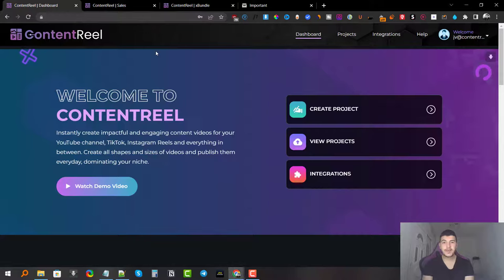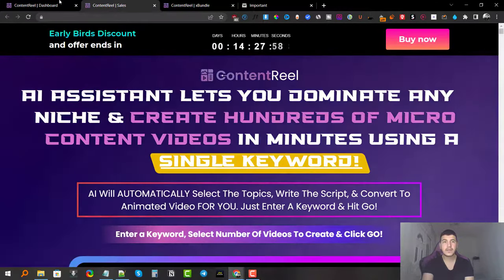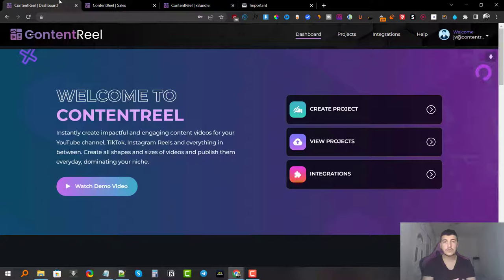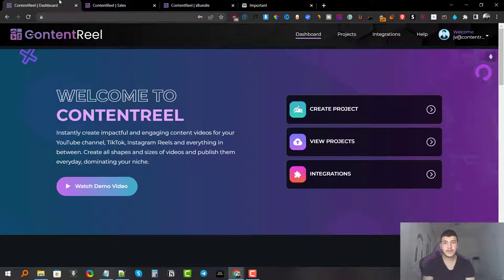Hey guys, Andrew King here from revestim.com. Welcome to my Content Reel review. I'm here inside the members area. Content Reel is a brand new cloud-based software that allows you to create videos for your YouTube channel, TikTok, Facebook, Instagram Reels, Twitter, and LinkedIn, just by typing in a simple keyword. It has its own AI system that generates scripts and turns them into actual videos you can edit inside the software.